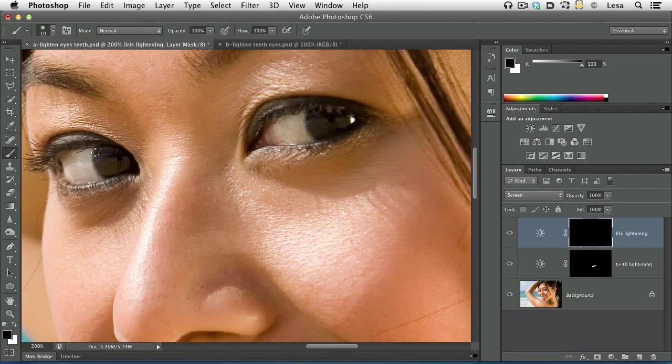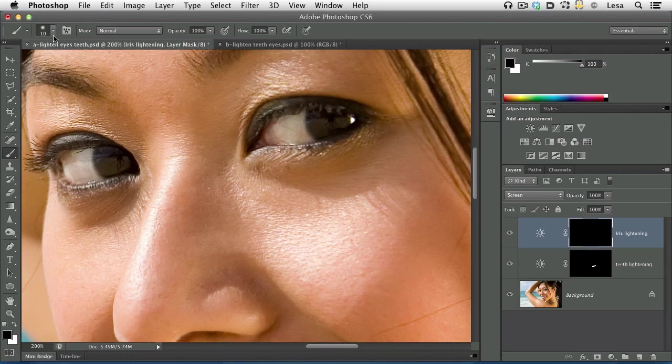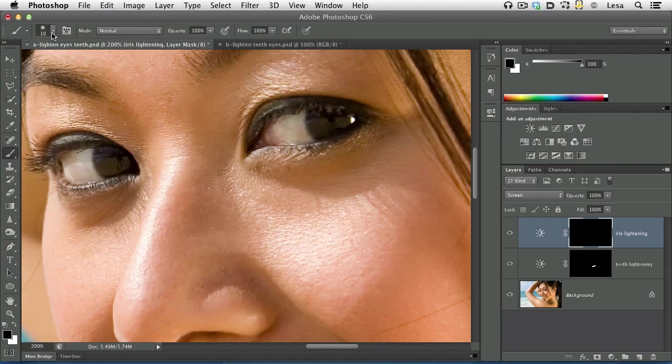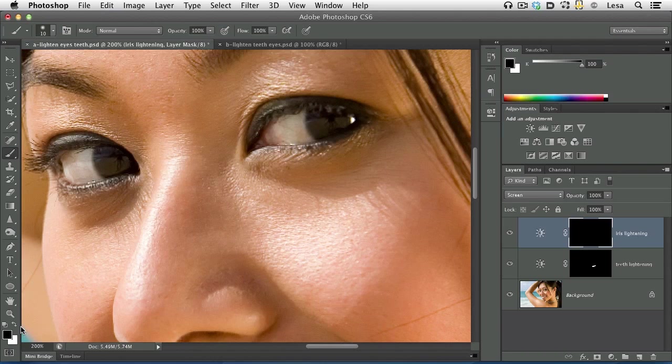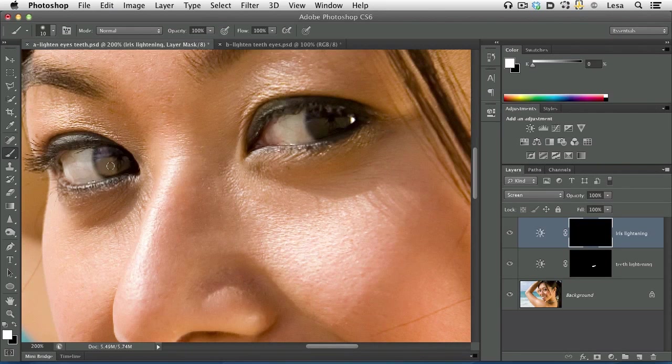Now let's activate the brush tool. We've already got it active. Let's trot up to the options bar and make sure we have a soft edge brush active, and we do. Now we need to look at the color chips at the bottom of our layers panel. In the realm of the layer mask, painting with black conceals, painting with white reveals. We want to reveal the lightening on her irises. So let's press X to flip-flop our color chips so that white is on top, and now let's come over to just the inside of her irises and paint to lighten them just a little bit.